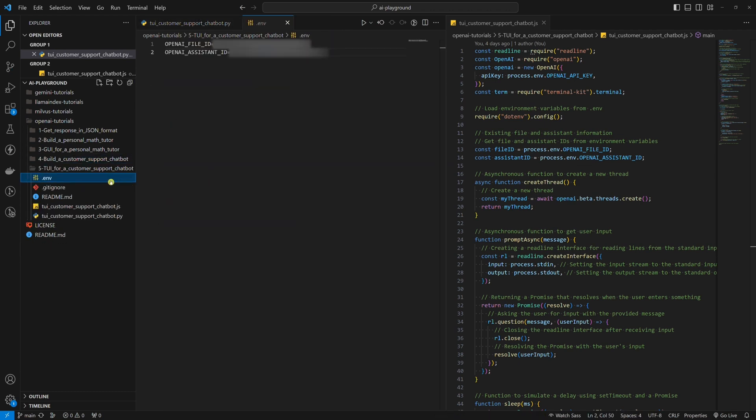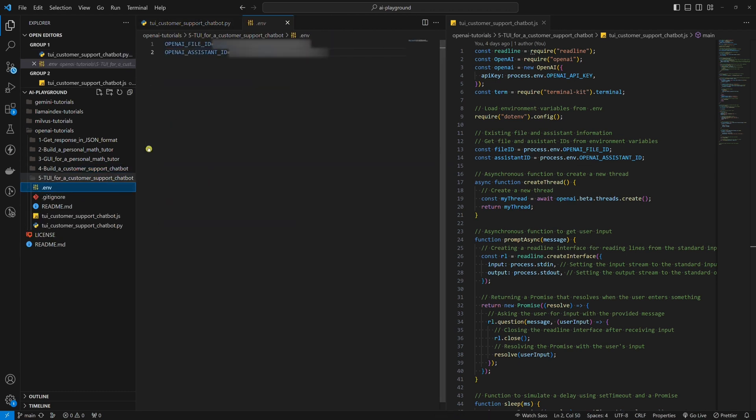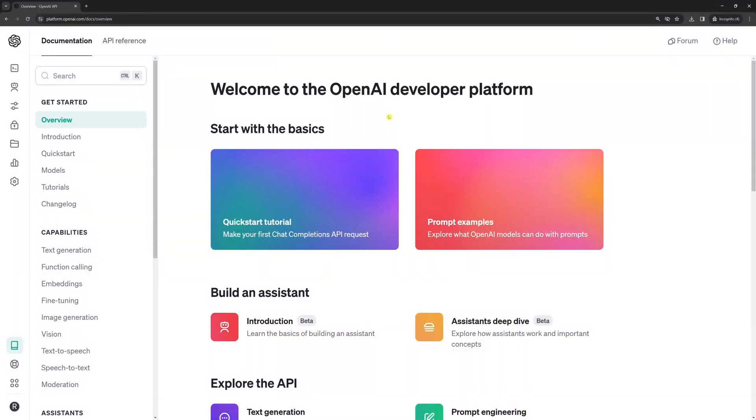As you can see, we set these two as environment variables. So create an ENV file and add both variables, OpenAI File ID and OpenAI Assistant ID. You might ask, how do I get them? It's very easy.